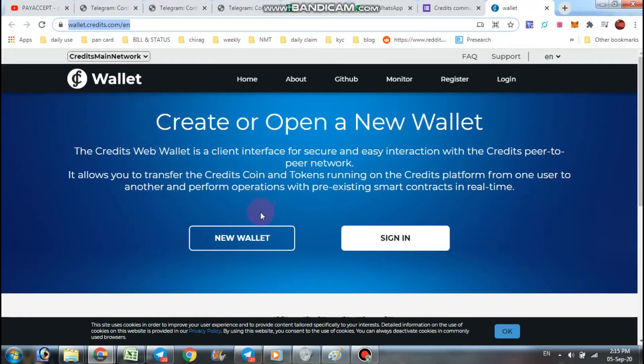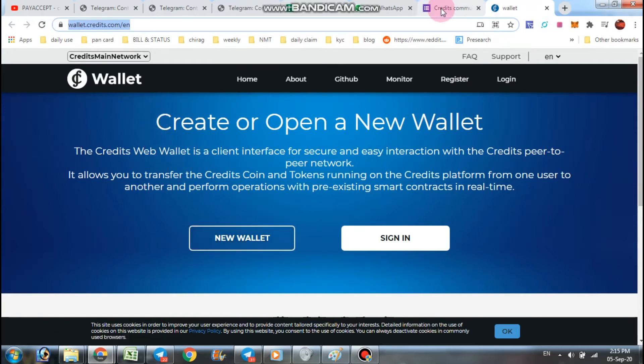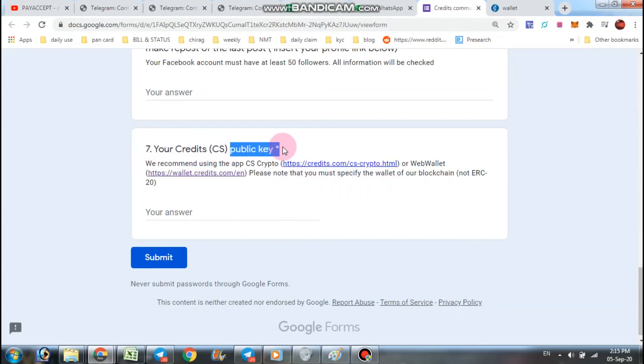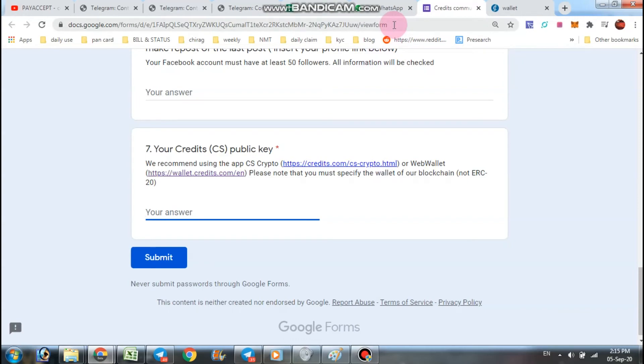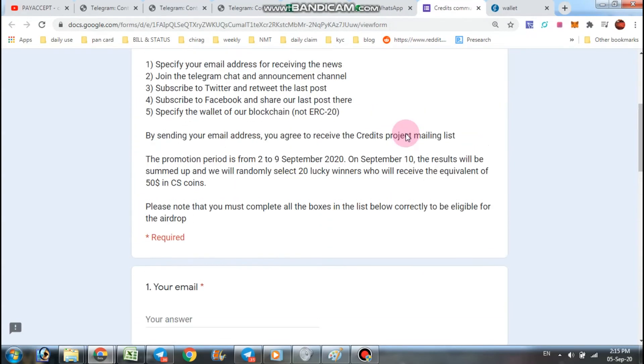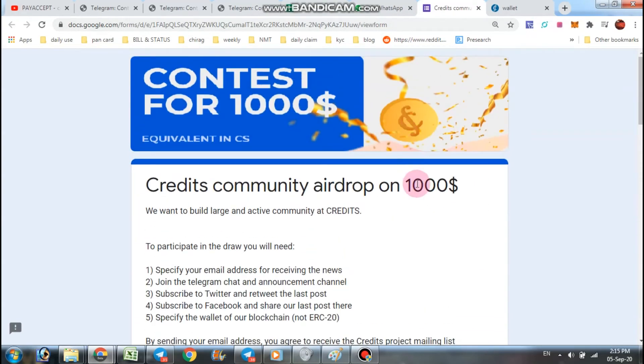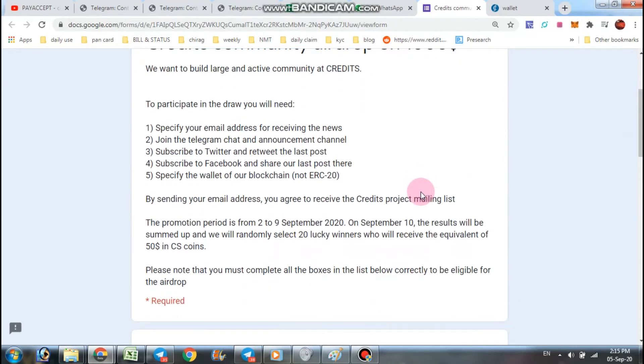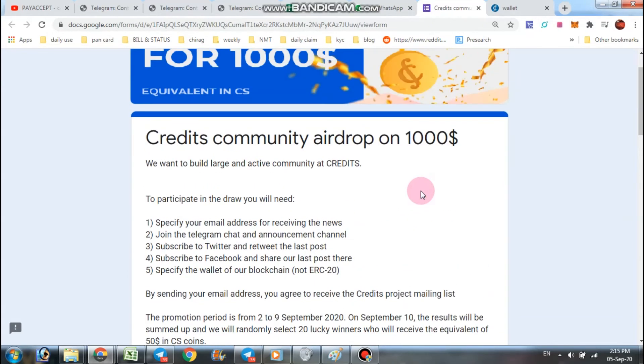Of credits, click here new wallet and save all the details. After creating wallet you have to submit here your public key and then submit. So fill this form and you have a chance to win 15 dollars in credits.